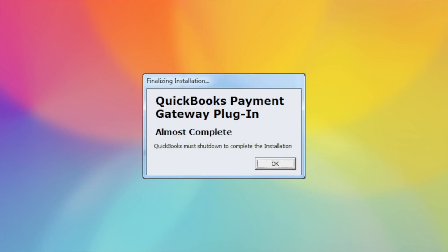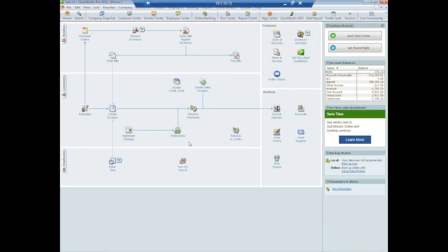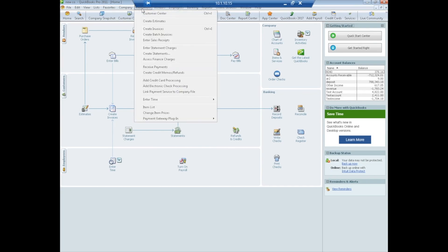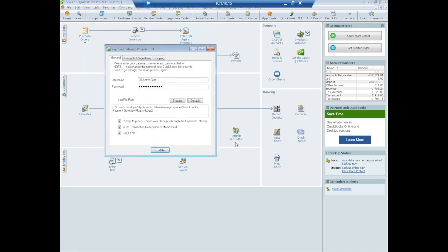Almost complete. QuickBooks will shut down. When QuickBooks does shut down, you can then log in as any user. So the last step in the installation process is to configure the plug-in. We're going to do that by going to Customers. Now you should have Payment Gateway plug-in as an option. We'll select Configuration.